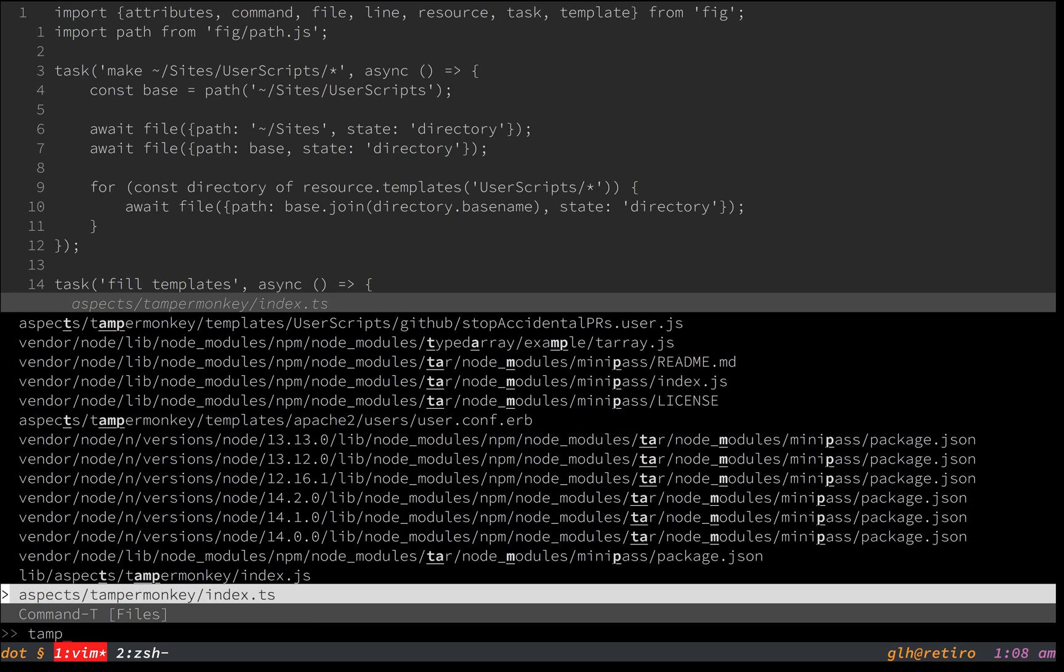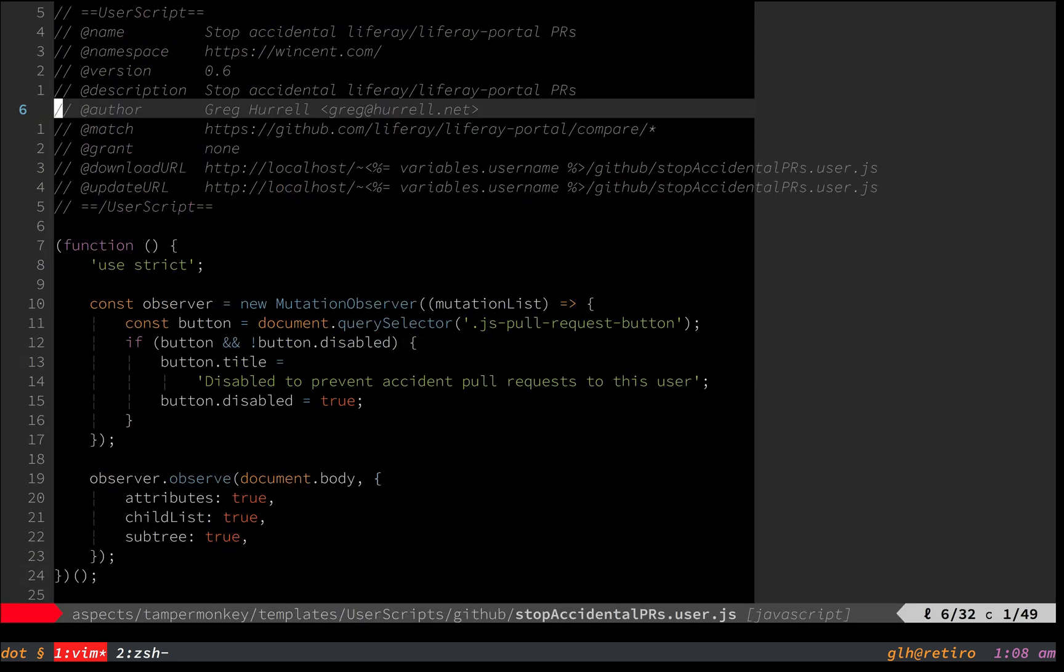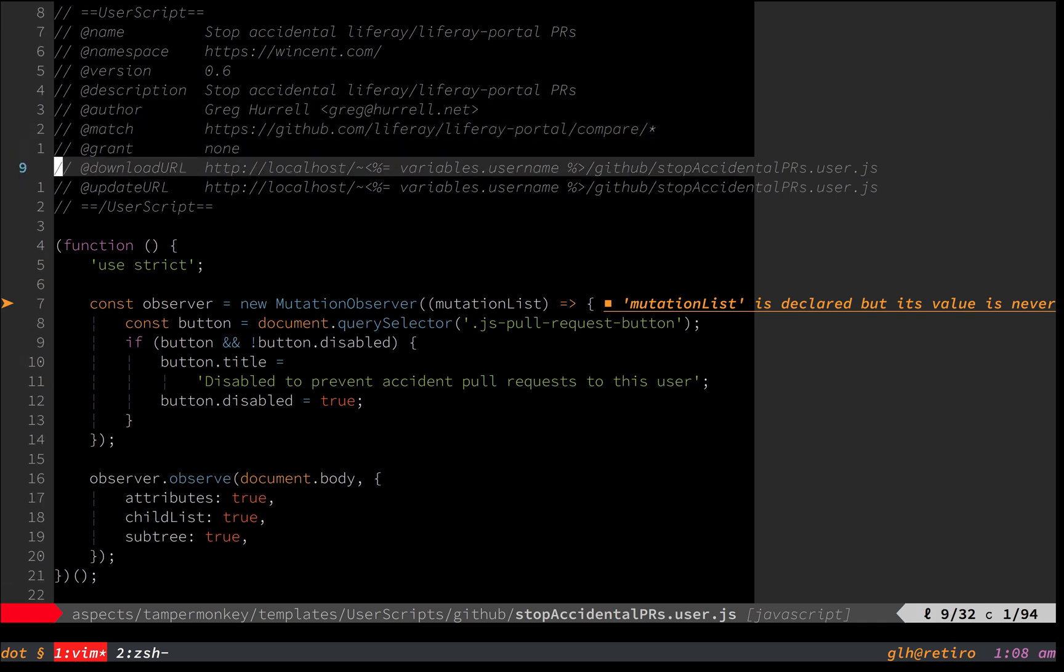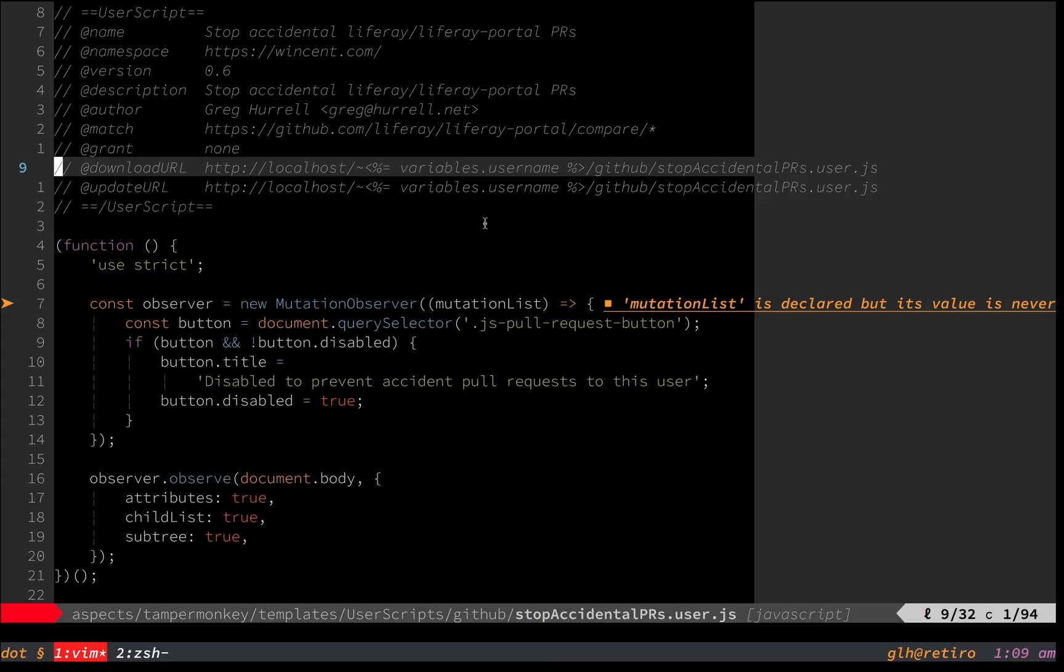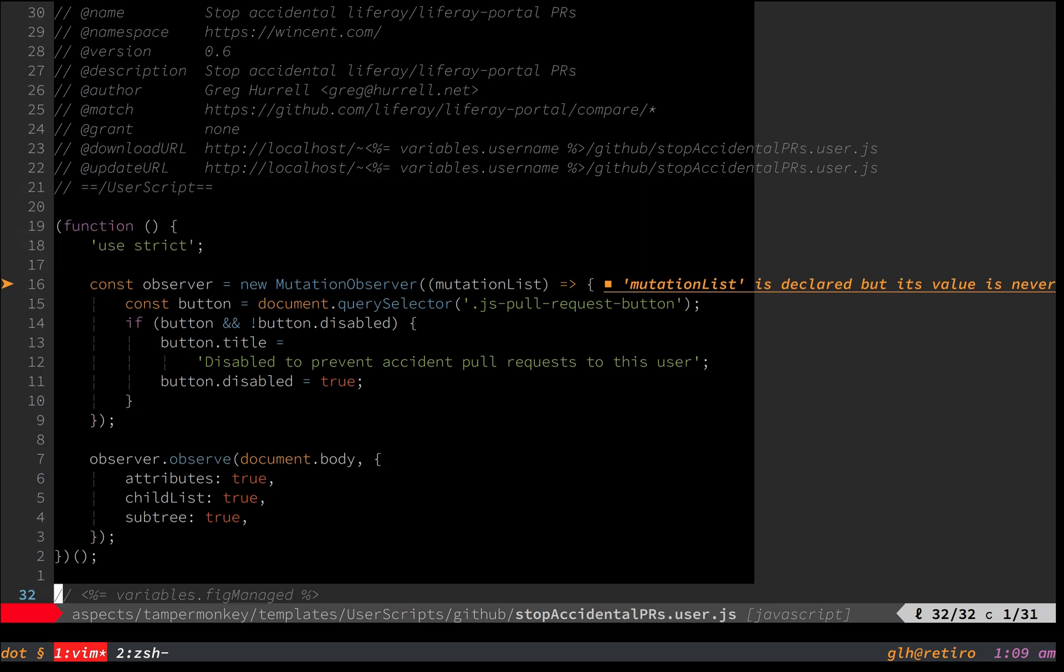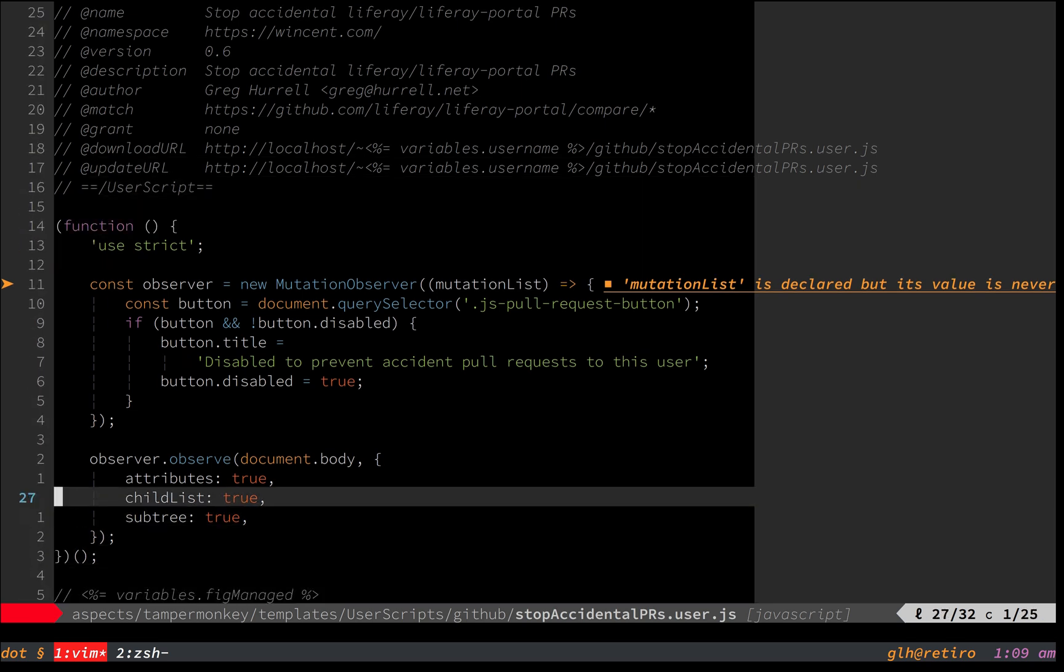So for example, Tampermonkey, that one there, you'll see, it's basically just JavaScript. But I'm inserting my username here into the URL, because I have two machines, and my username is different on the two machines, but I want the URL to work in both places. And that's really it.